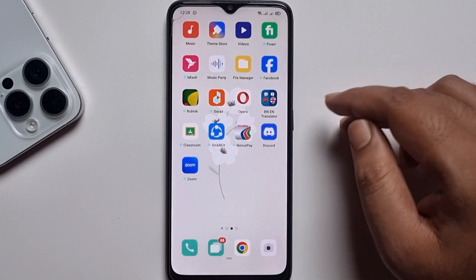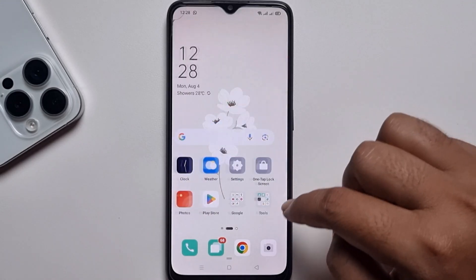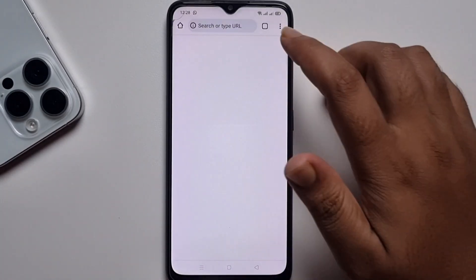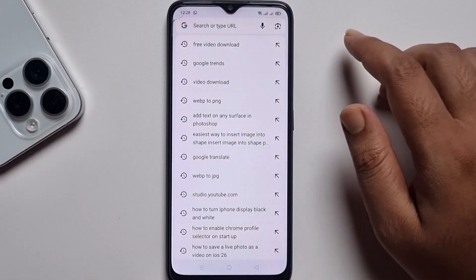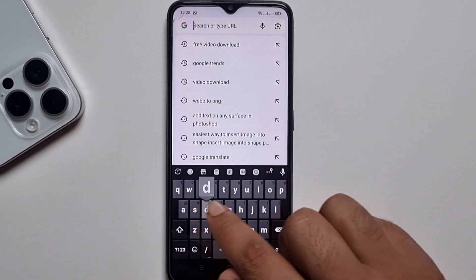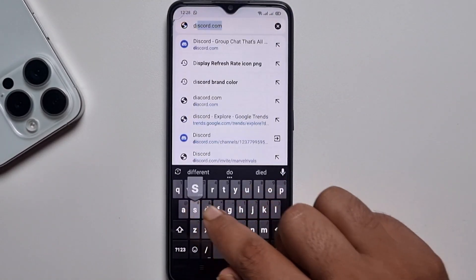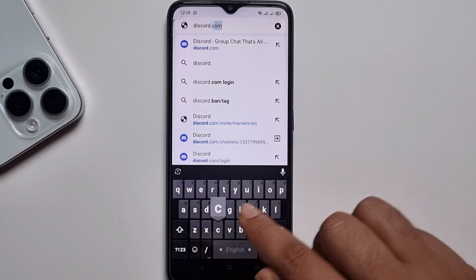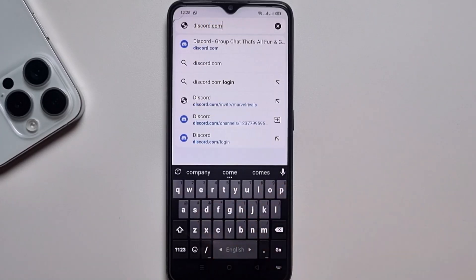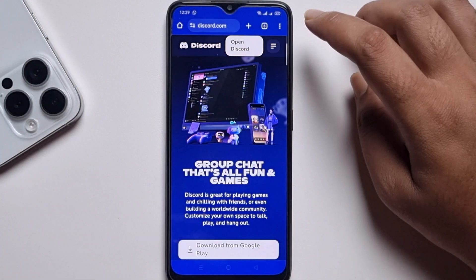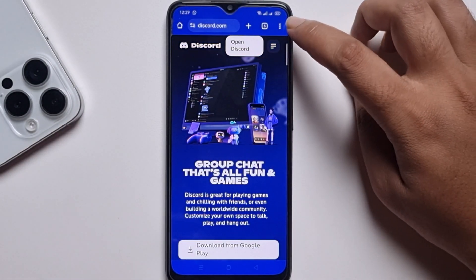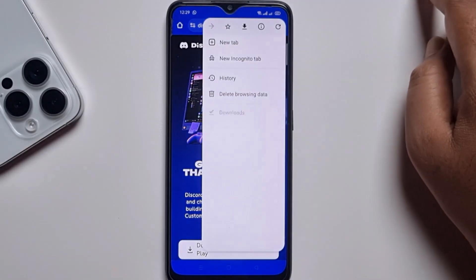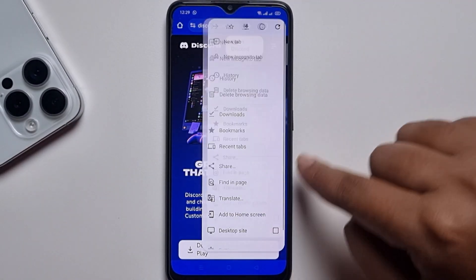Open any browser — like I'm opening my Chrome browser. Go to the search option and search discord.com. Look at the right corner, tap on the three dots, and press on desktop site.